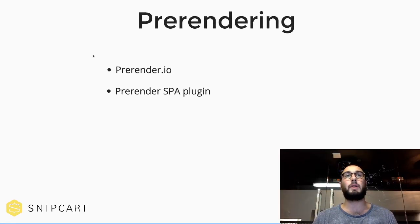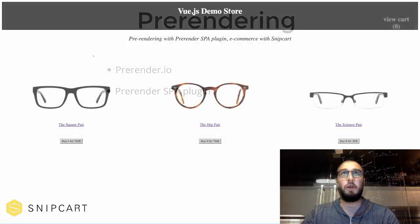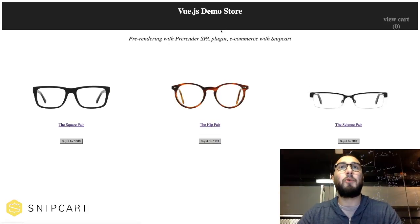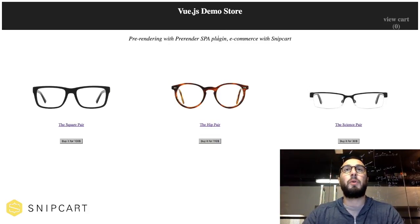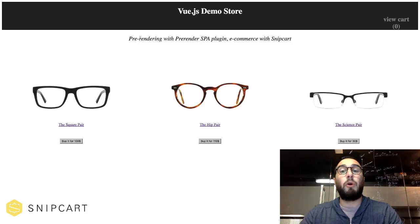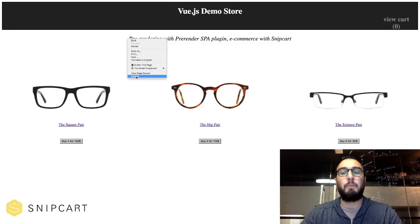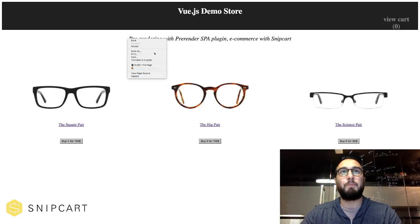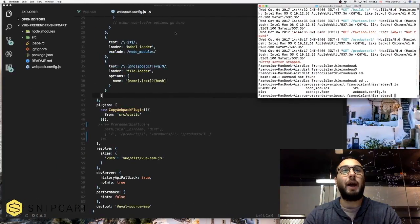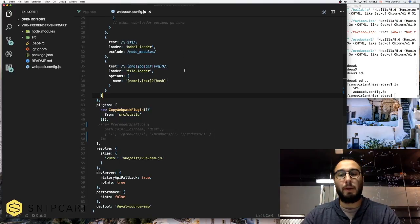Let's check out a little bit more the pre-render SPA plugin. Here we're back in our demo store we showed earlier. So just a quick reminder of what our goal was. So it was to have the same state as the current DOM, but directly on the page load, if you remember.